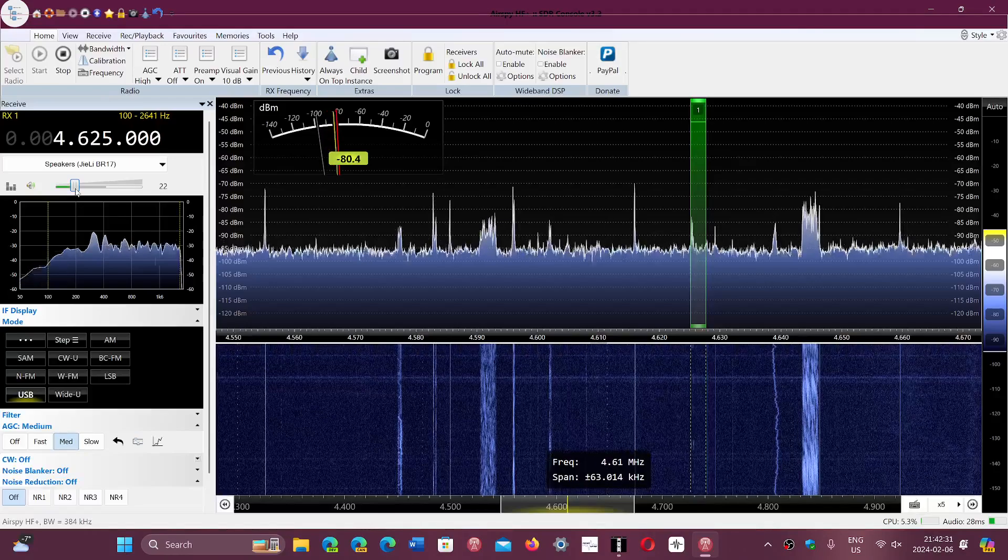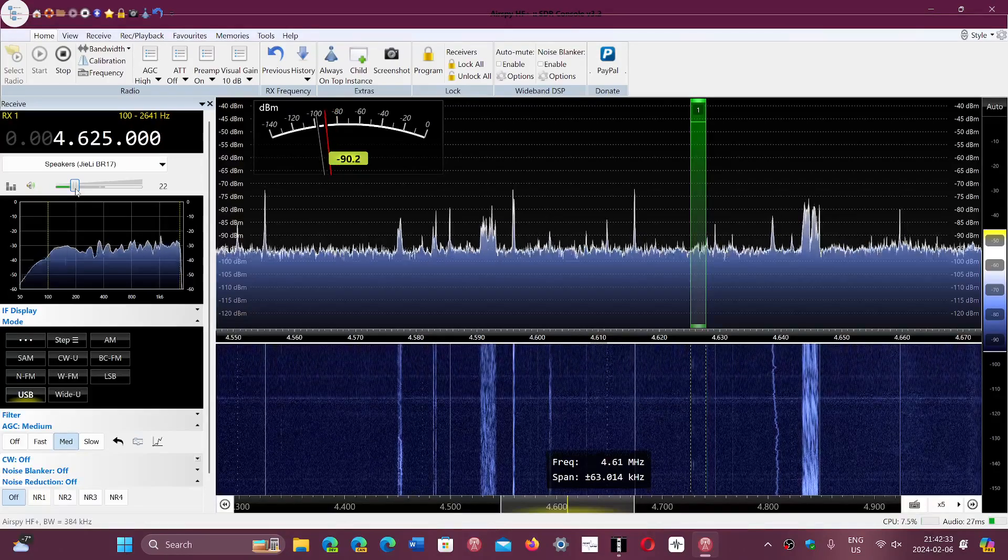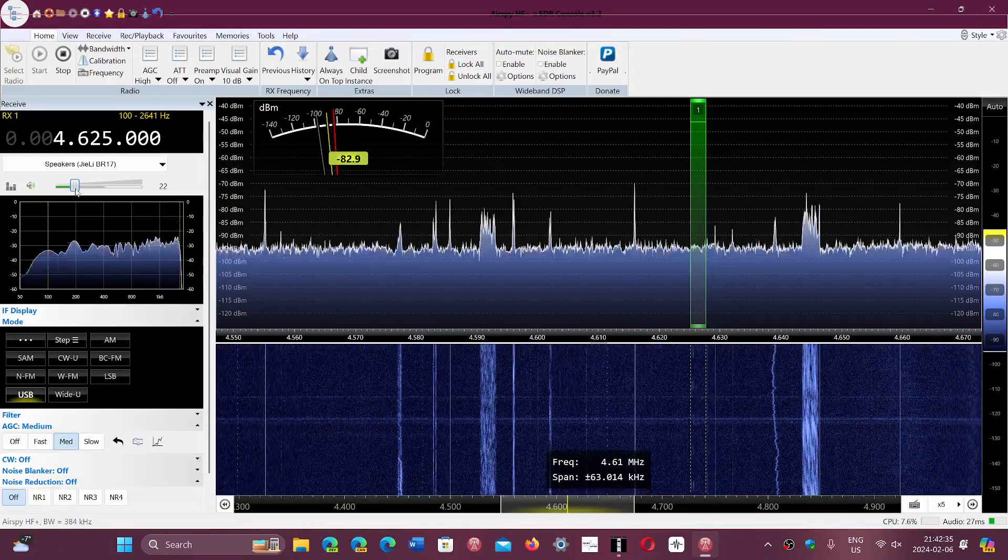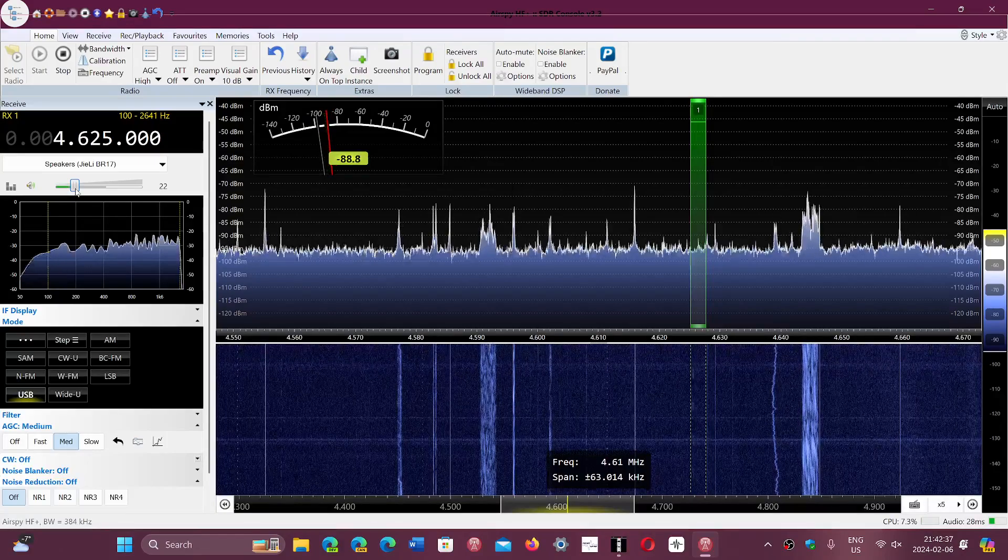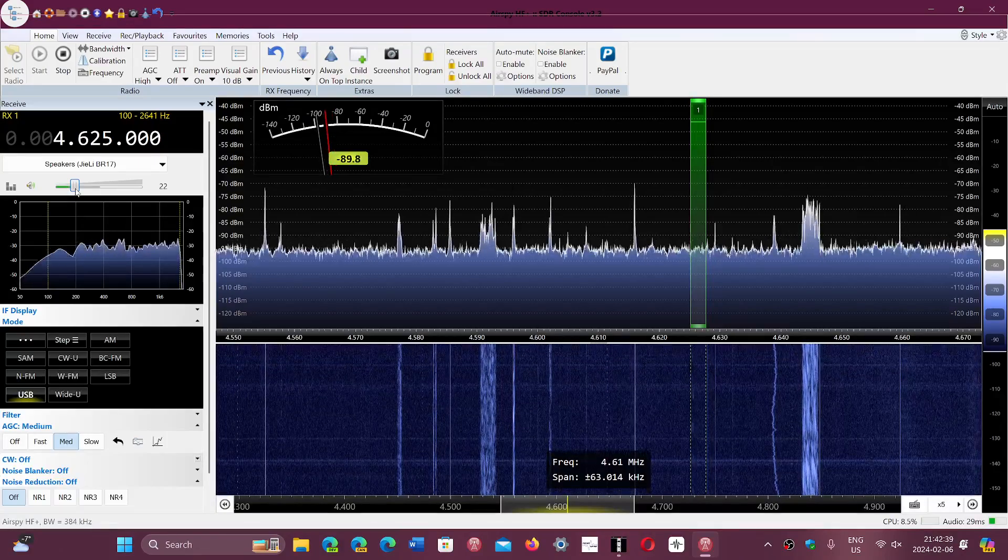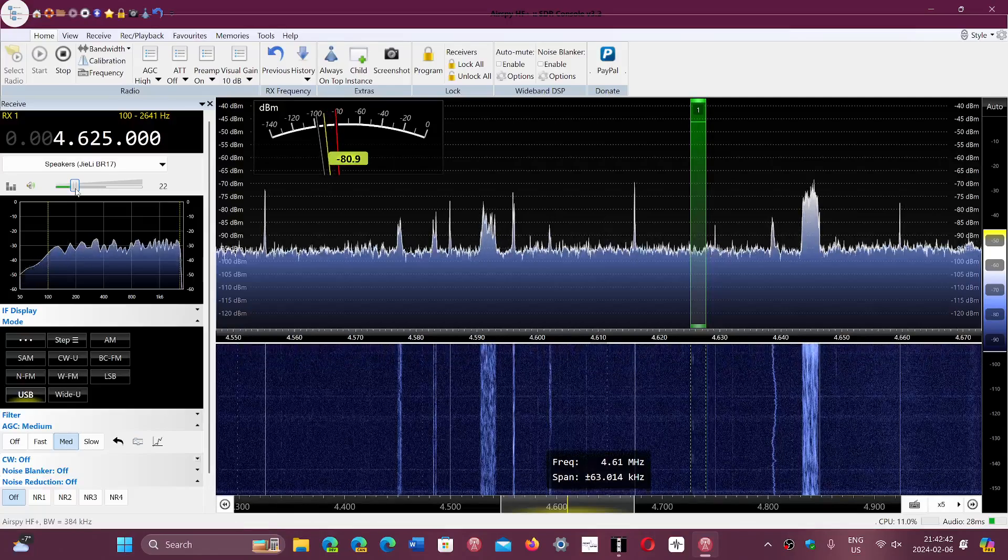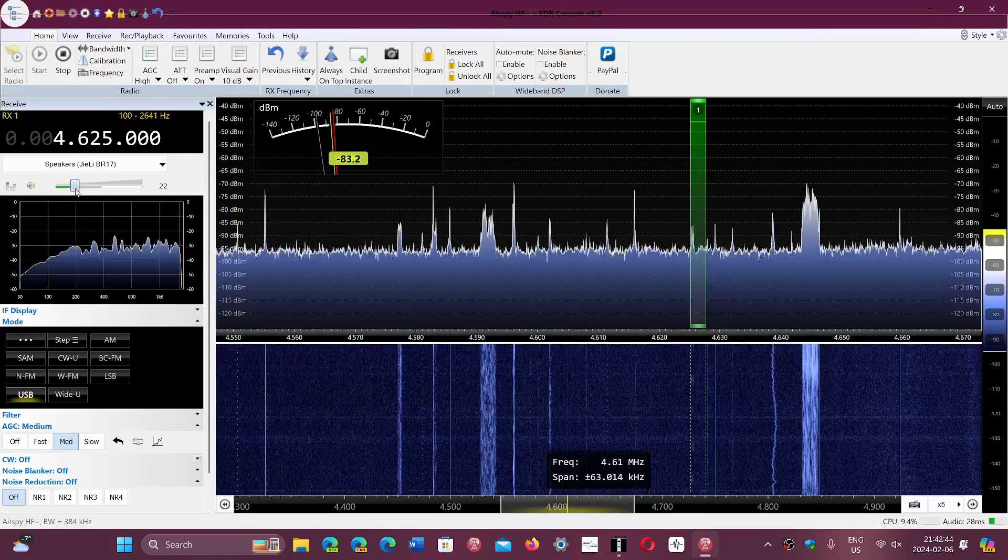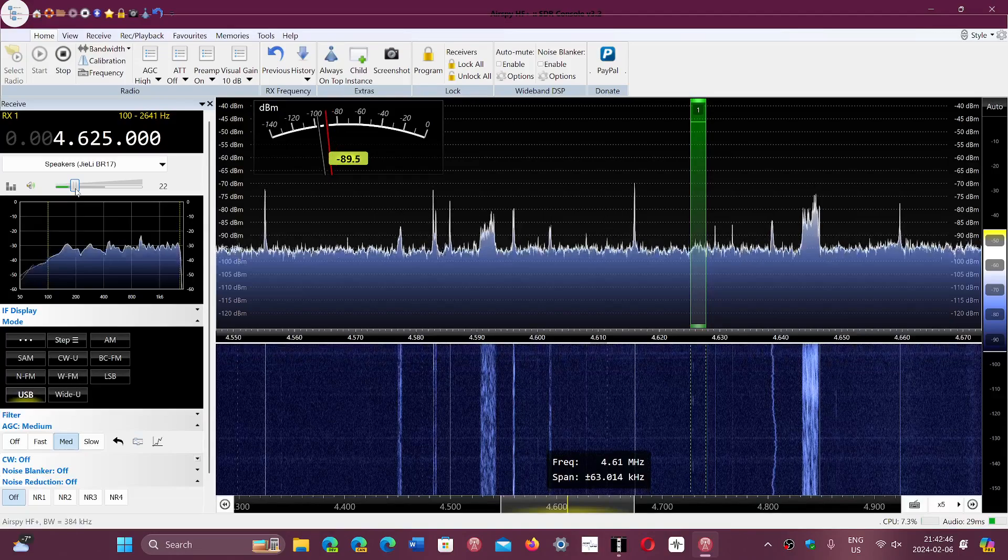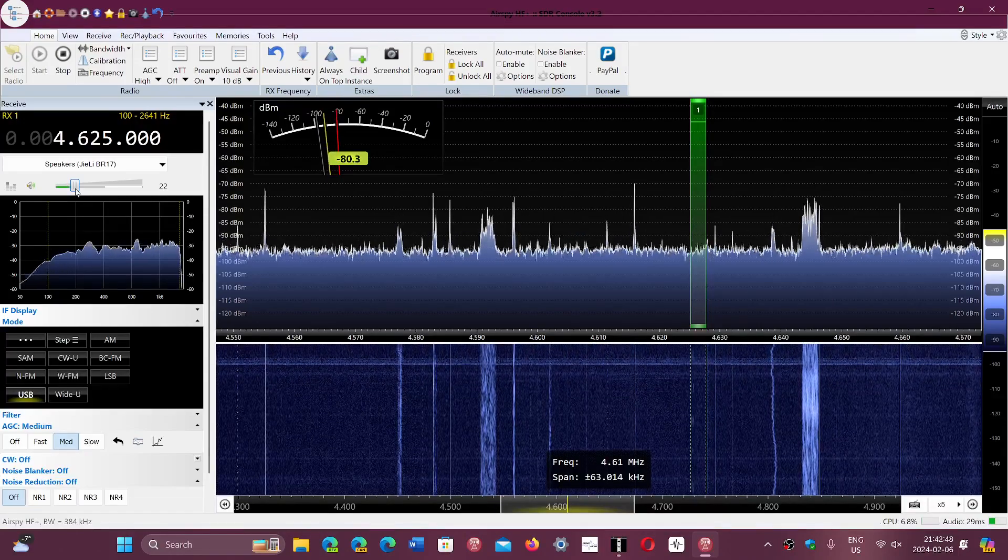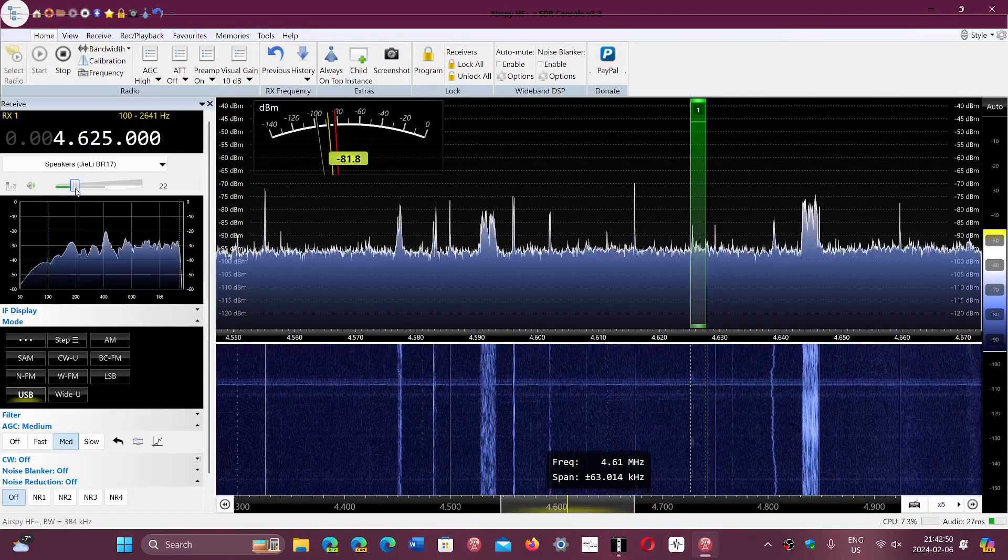In Europe, a lot of you guys have heard a lot of things happening on this frequency, which is a well-known frequency for the Russian buzzer. But here in North America, apart from the buzzer, I've never heard or received anything else on this frequency.